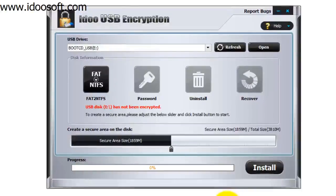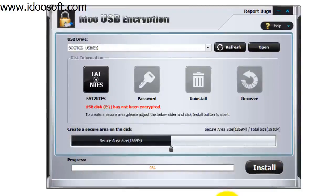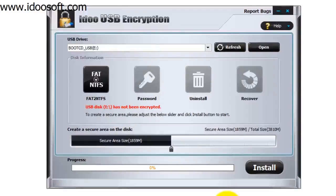In this video we're going to take a look at the iDo USB encryption software. So first thing you need to do is put in your USB stick.